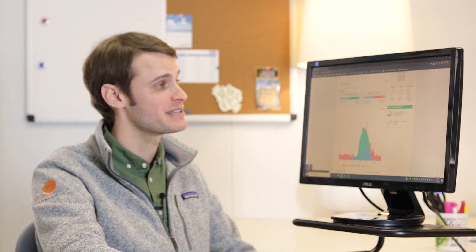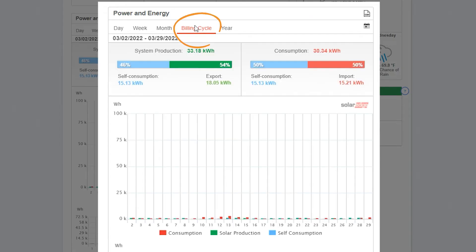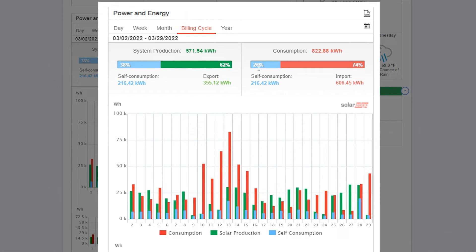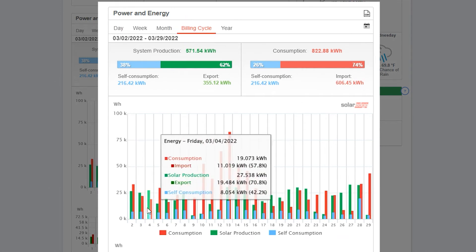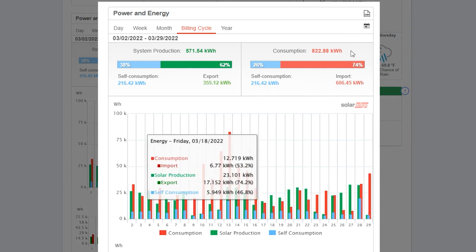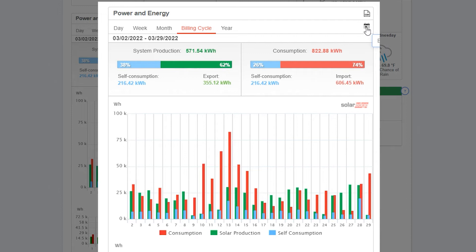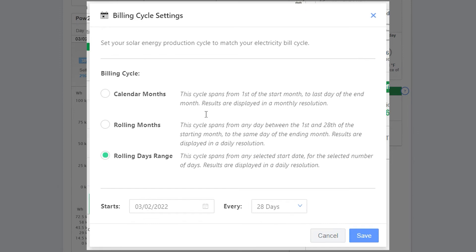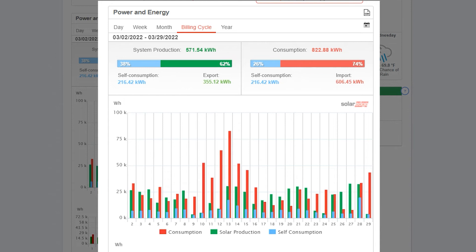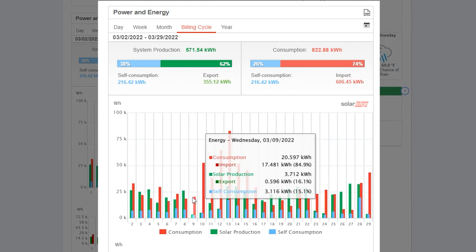Now we're going to toggle to the billing cycle view, which gives us the most impactful perspective on how your solar array is making electricity compared to your specific billing cycle. Clicking on billing cycle we can see that date range. To designate that specific period of time, click the calendar icon on the top right corner of the power and energy section. Most utilities will use the rolling days range where you have a specific start date and a specific length of time. Once that is designated you can hit save and it will exactly compare what's within your billing cycle to how your solar array has been operating during that period.